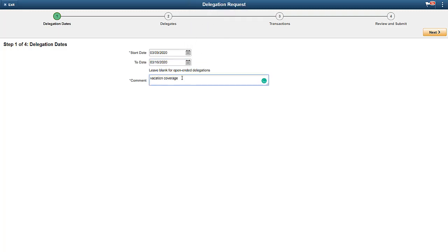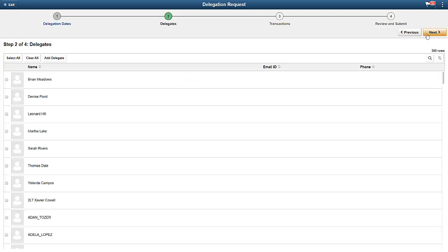Next, you'll select your delegates. In HCM, you can enable the hierarchy you want to use and choose whether contingent workers and persons of interest are included.